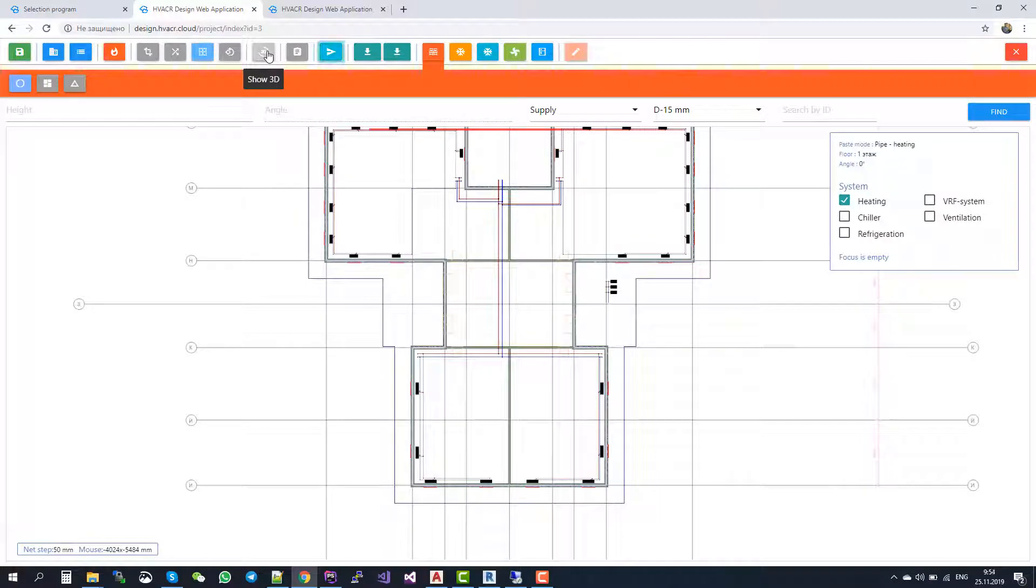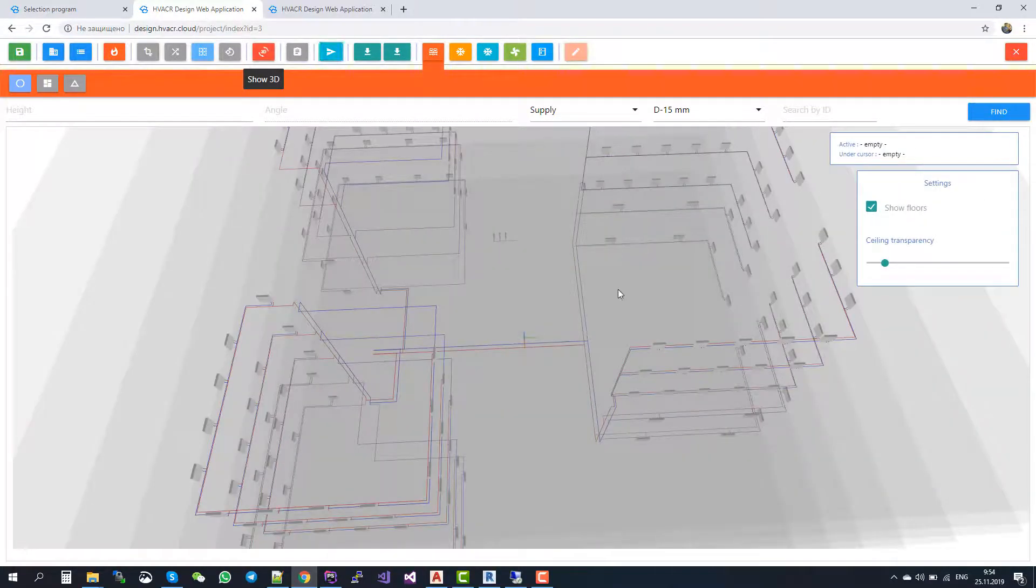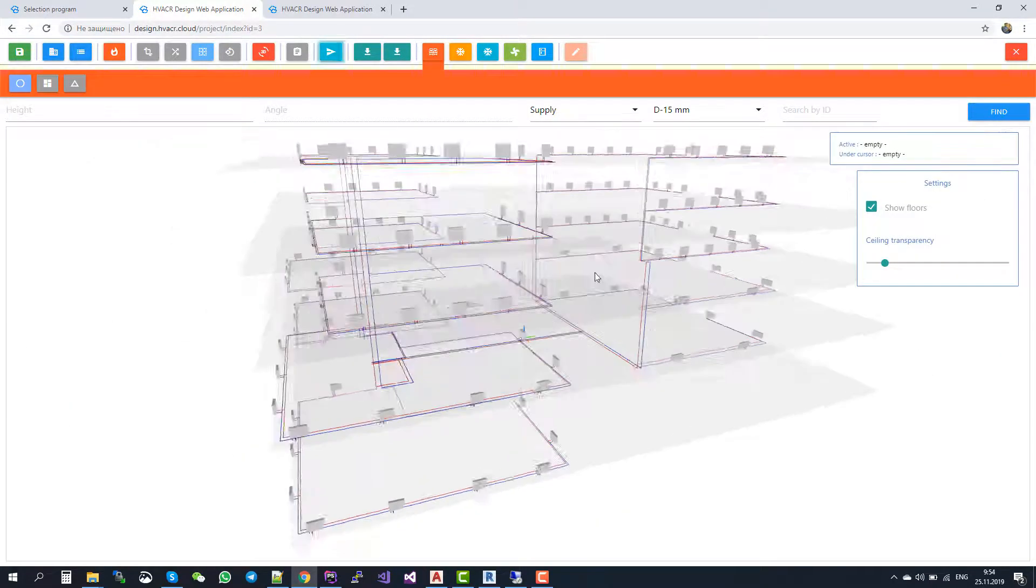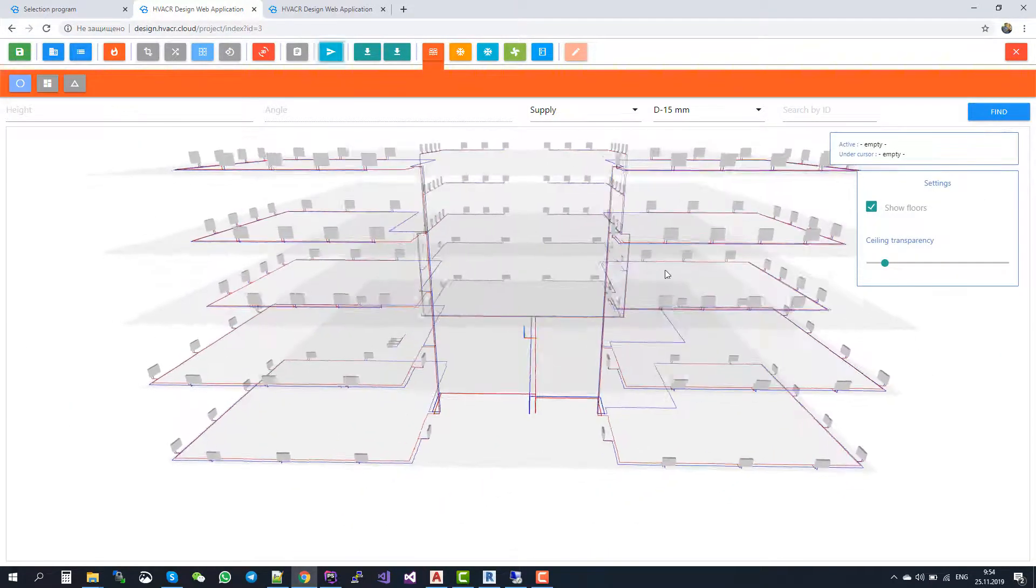Yet again, we can switch to 3D view and see how it looks in 3D.